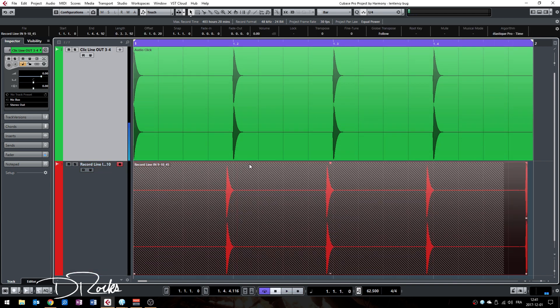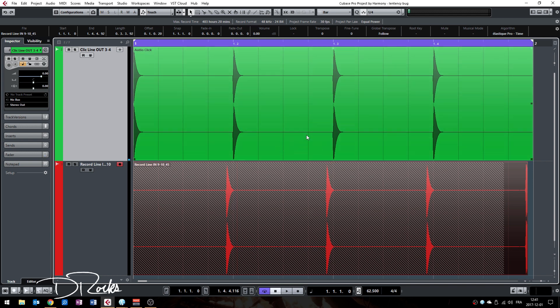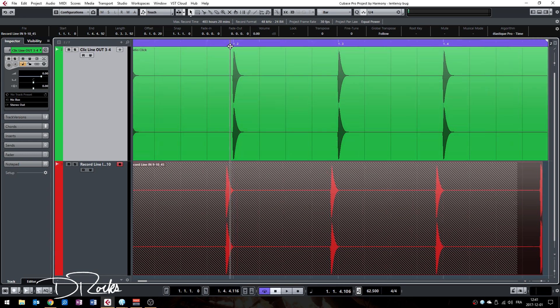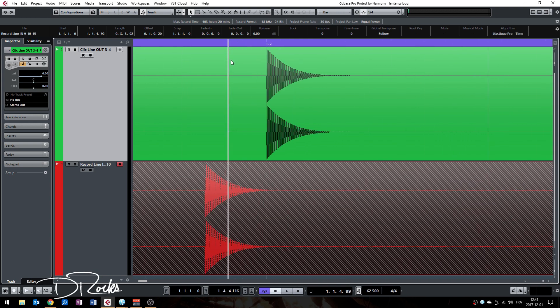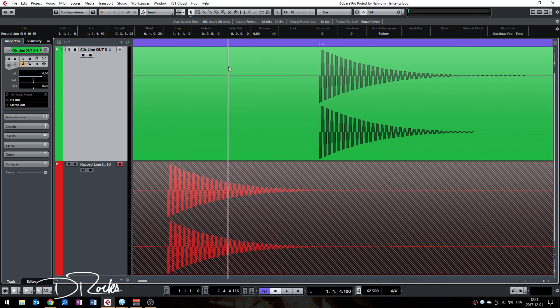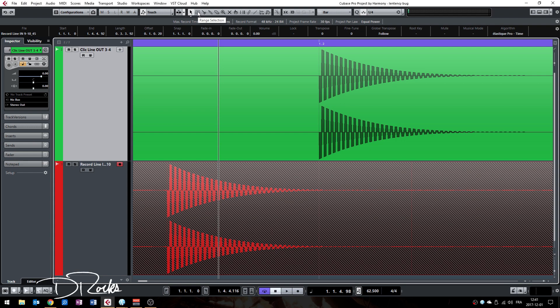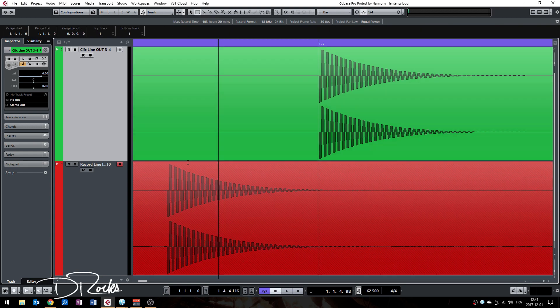All right, so you can see now it's shifted again. The way to fix this is to calculate the distance between the two events. So make a big zoom in and take your range tool, select the front of the